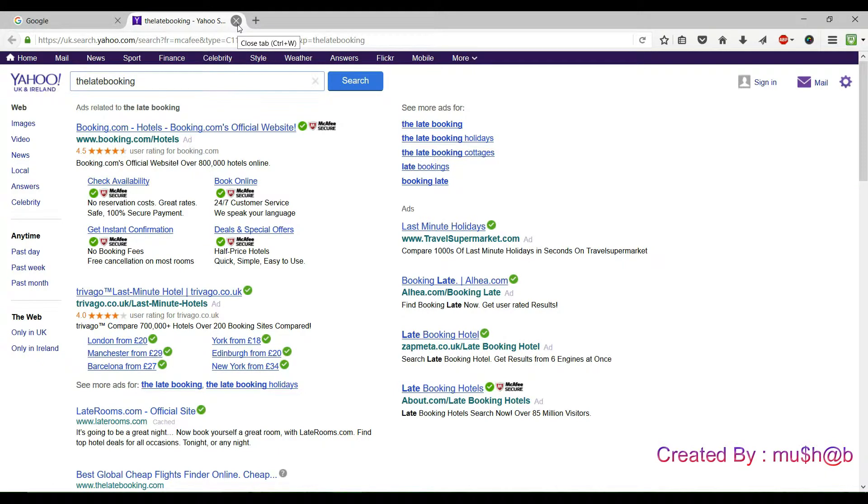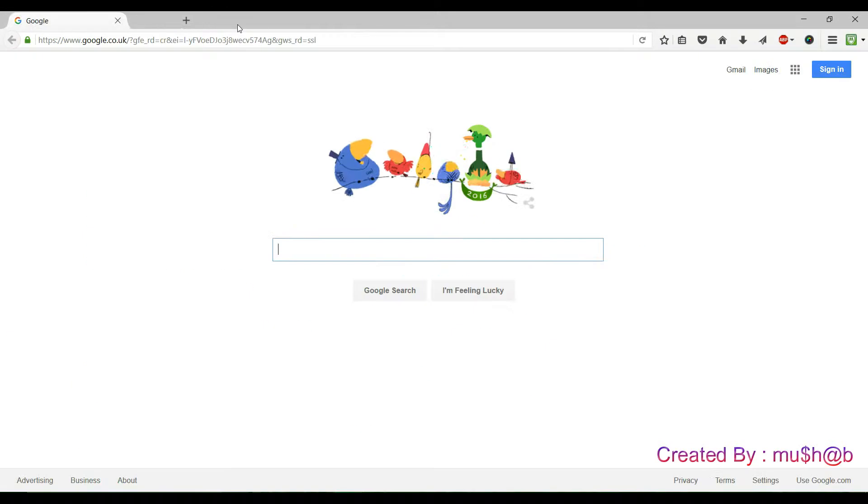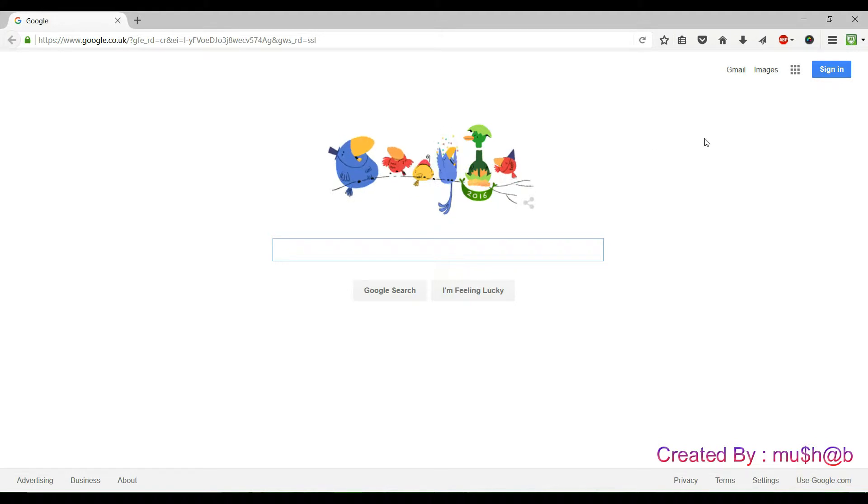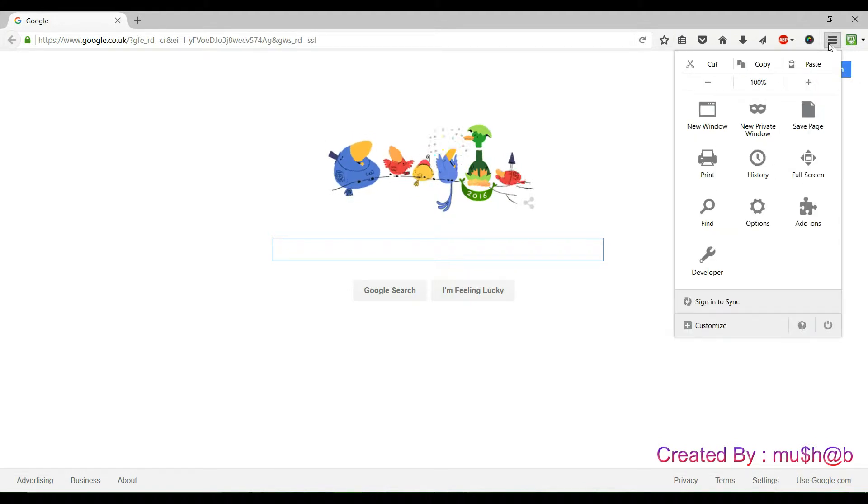Follow the steps to remove secure search and choose your default search engine. Open the menu, then press add-ons.